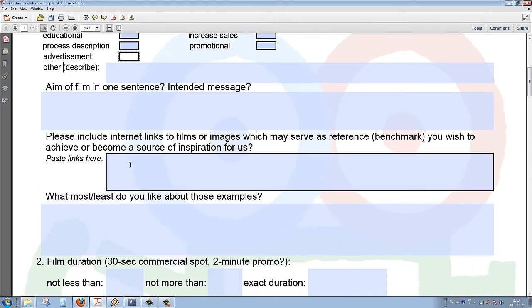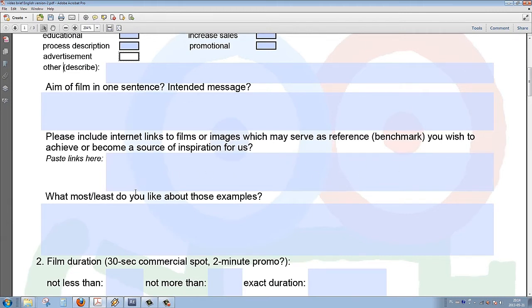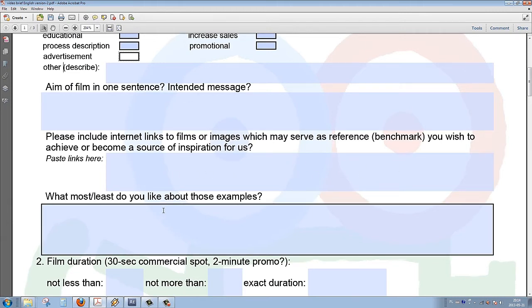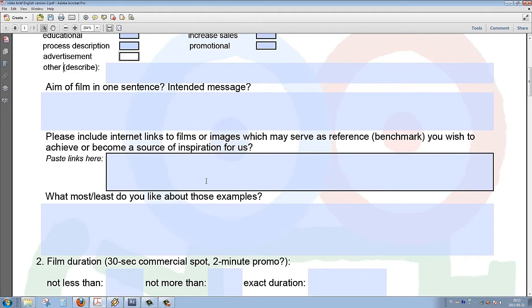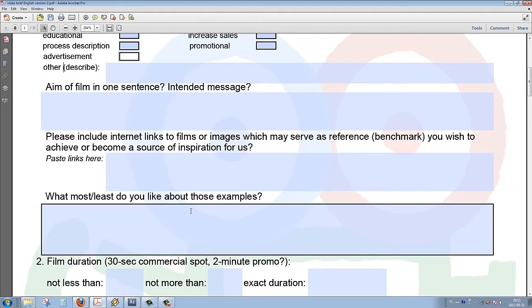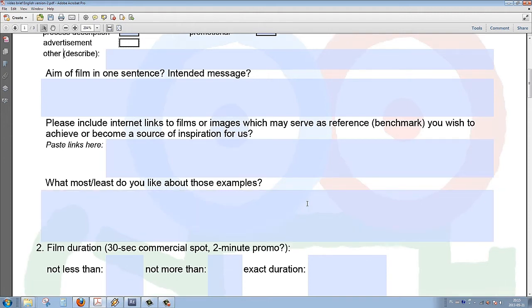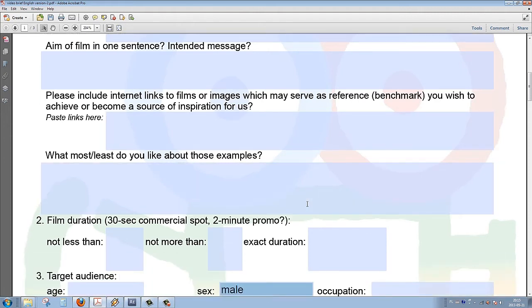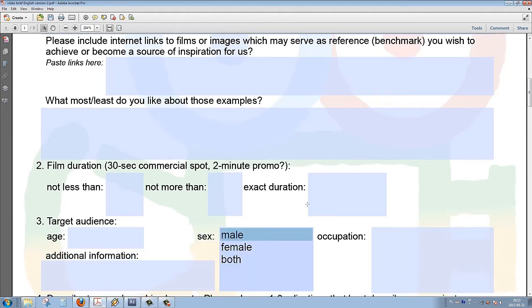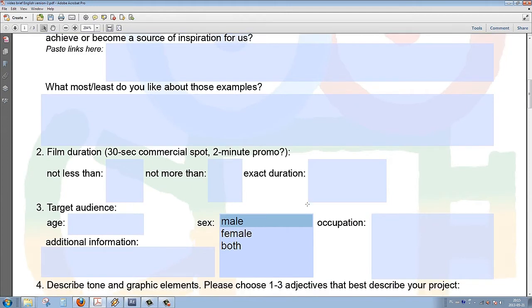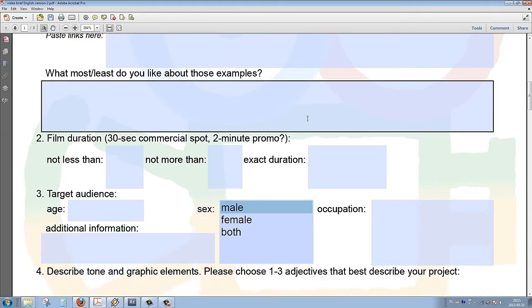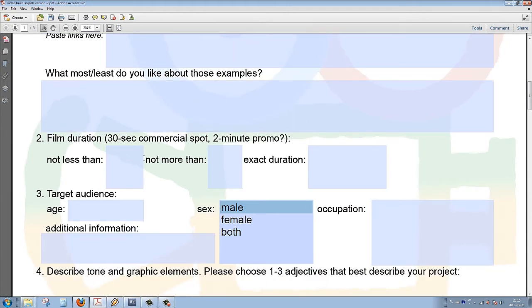Below there is also a place for internet links to films and images that may serve as a reference or benchmark or perhaps a source of inspiration for the project. Next, the client can tell us what he or she liked about the examples given.